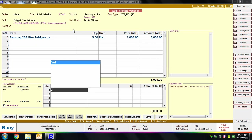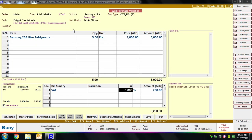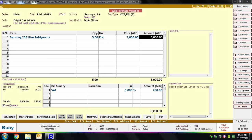We are applying the bill sundry of VAT at 5%, as this item is taxable at that rate. BUSY has calculated 5% tax on the item amount. On the left-hand side you can see the tax summary.